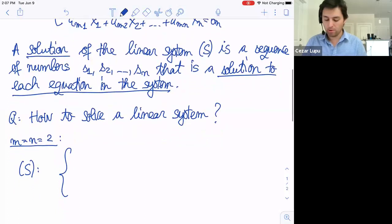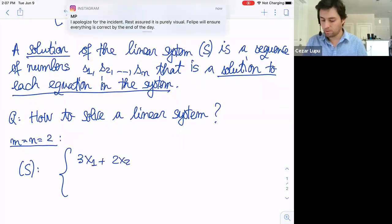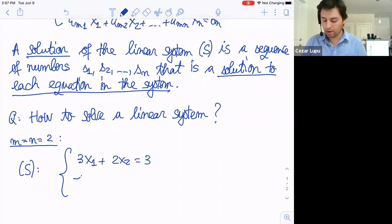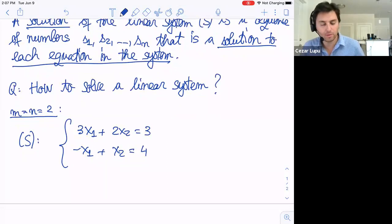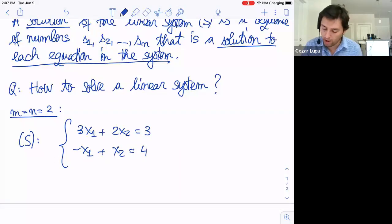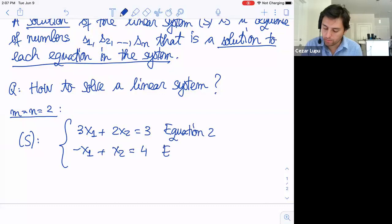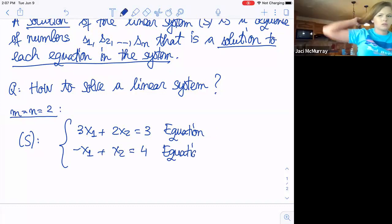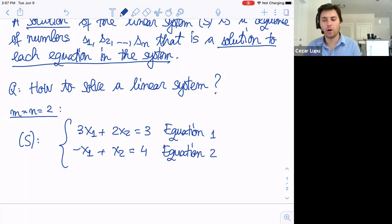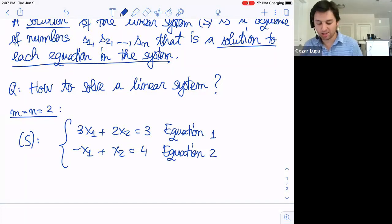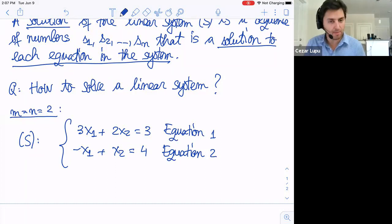Let's take this system: 3x₁ + 2x₂ = 3 and −x₁ + x₂ = 4. I have two equations and two variables, so m equals n equals two. The coefficient of x₁ in the first equation is 3, the coefficient of x₂ is 2. In the second equation, the coefficient of x₁ is −1 and the coefficient of x₂ is 1.